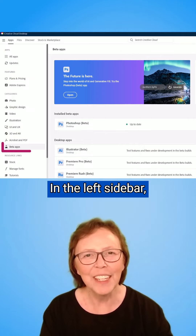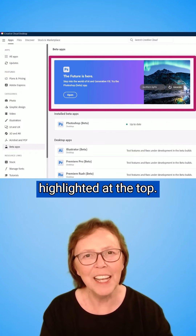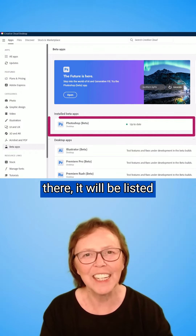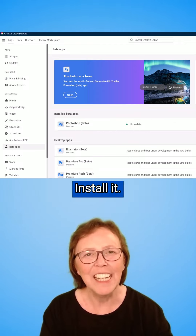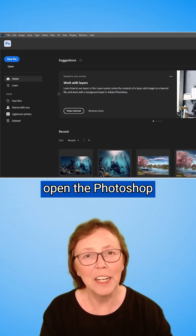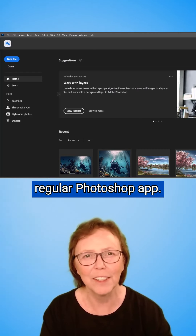In the left sidebar, click Beta Apps. The Generative Fill app may be highlighted at the top. If you don't see it there, it will be listed as Photoshop Beta. Install it. Next, you'll want to open the Photoshop Beta version, not your regular Photoshop app.